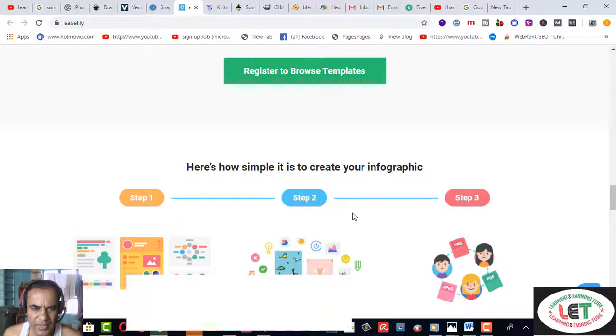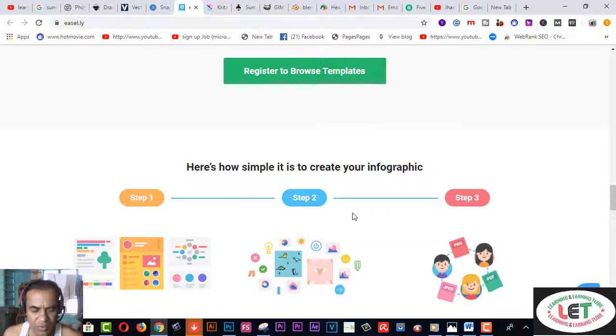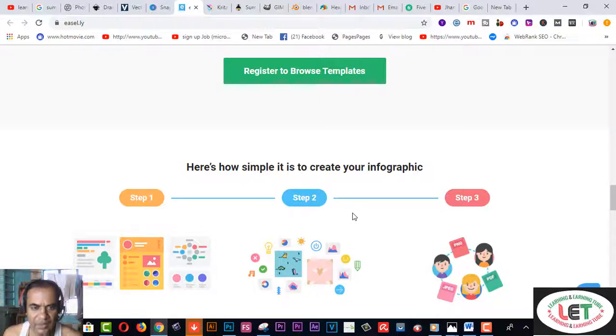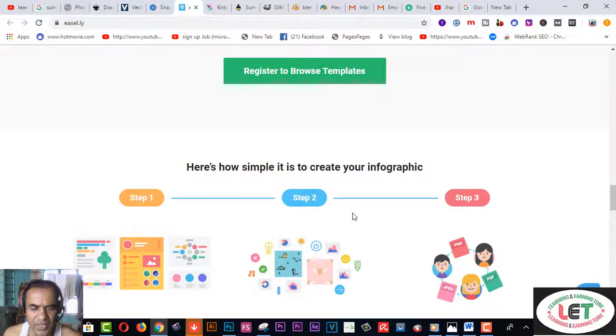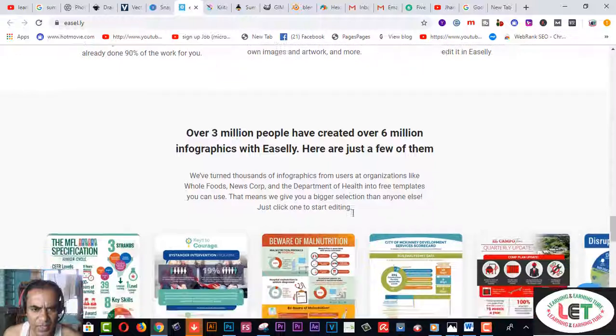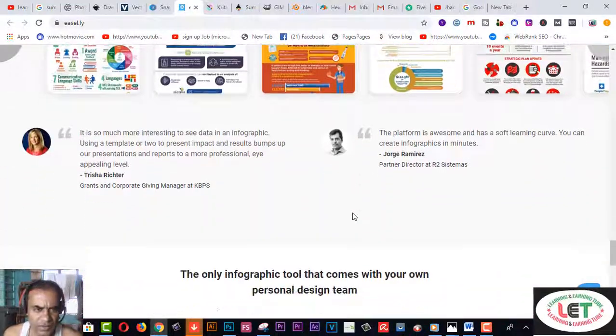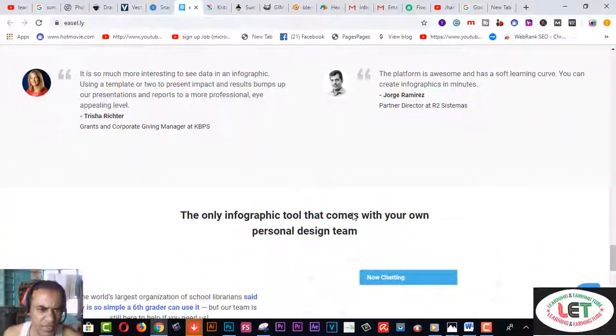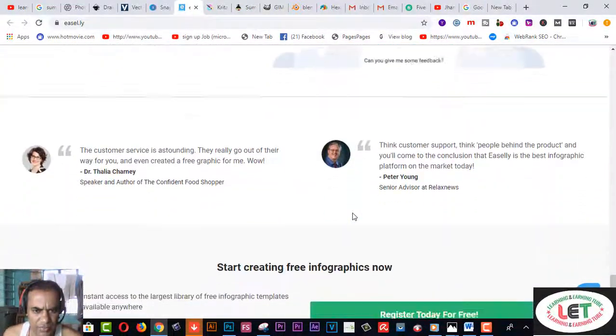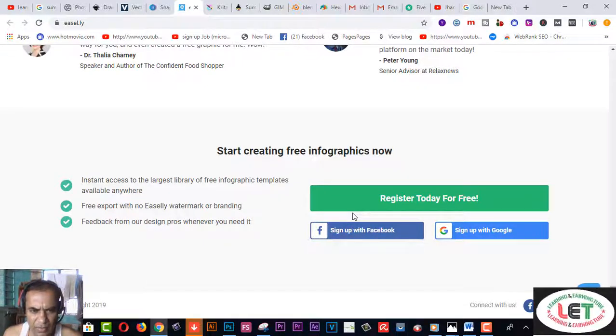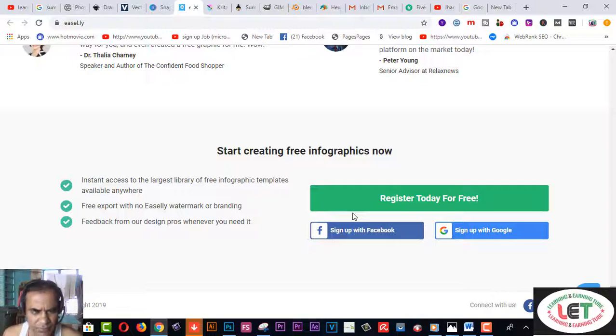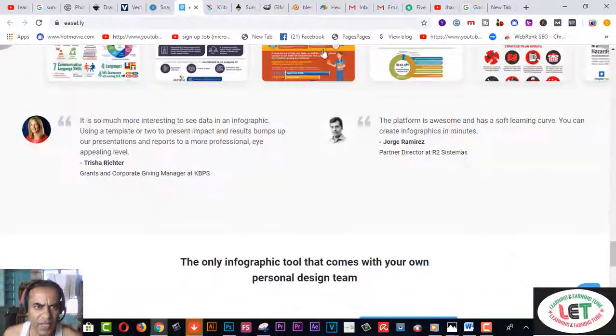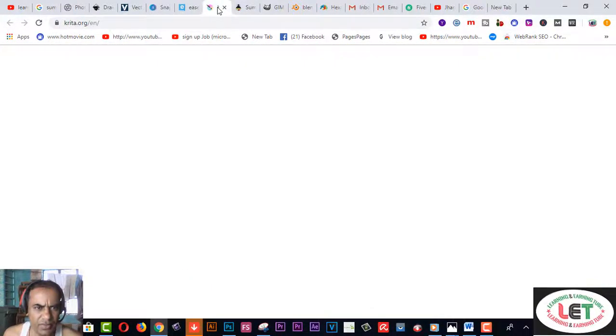There are three steps. Here is how simple it is to create your infographic. Infographics are amazing for engaging users online. If you want to be an infographic designer, I strongly recommend you to use this software. Here is also a list of features on this website. You can create your account by using your Facebook or Google account.